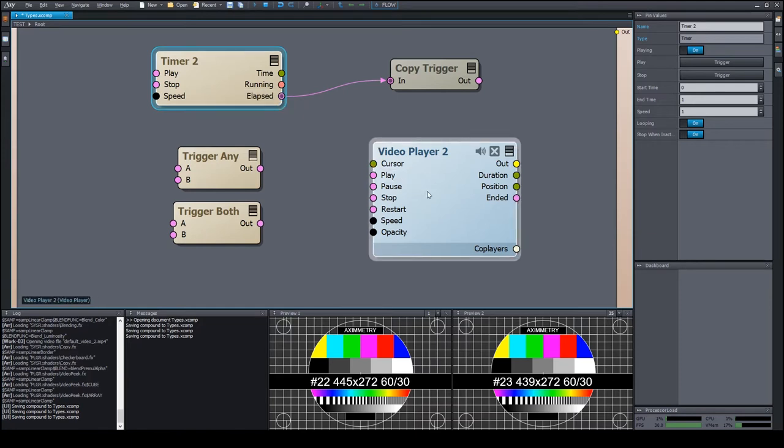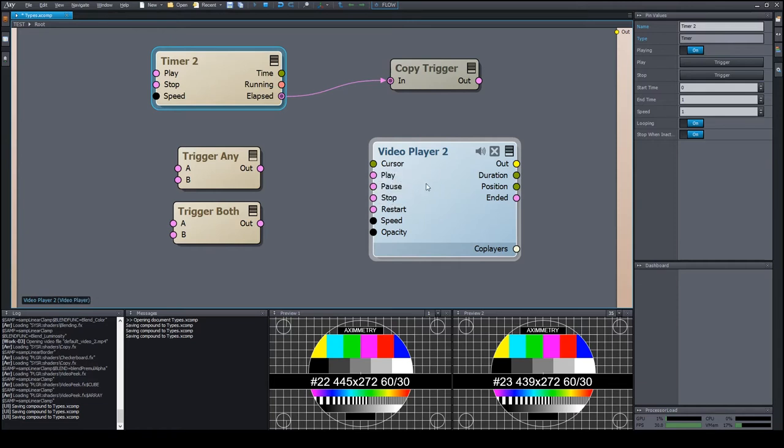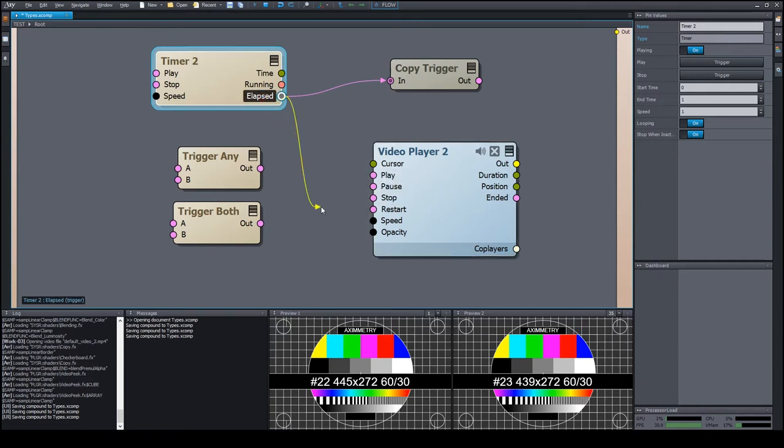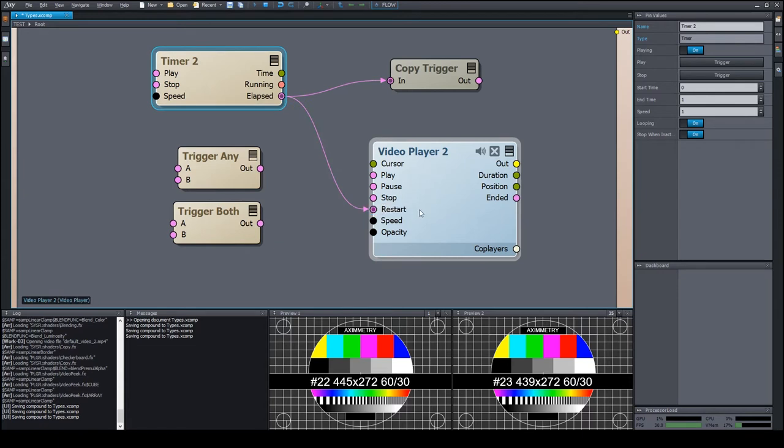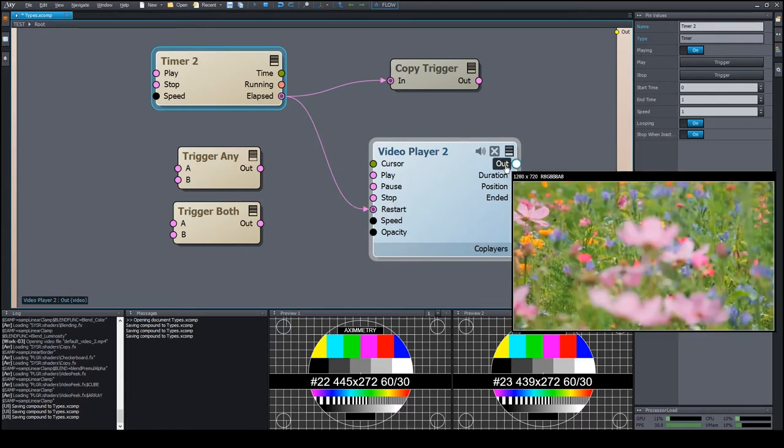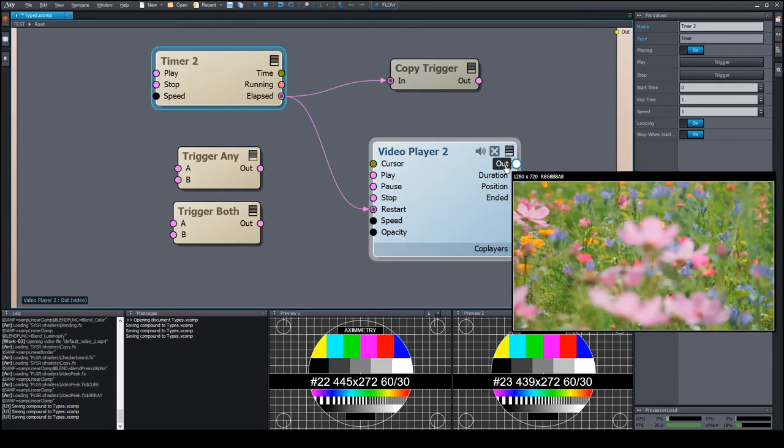Input pins of the trigger type usually enable starting or stopping some process within a module. For example, let's use the elapsed signal of the timer to periodically restart the video player. We can see that the video jumps back to the start in each second.